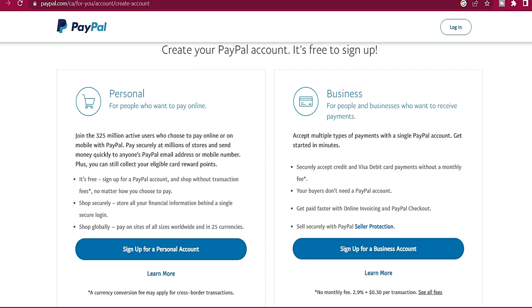The truth is, if you want to create a PayPal account that can be used to receive money globally without any issue, you need to follow the right procedure and you need to do it in a country that is eligible. Now if you go to their website, PayPal has two types of accounts: there's a personal PayPal and there's a business PayPal.